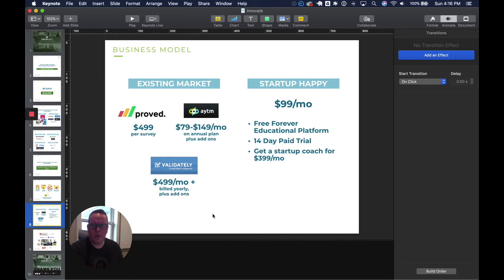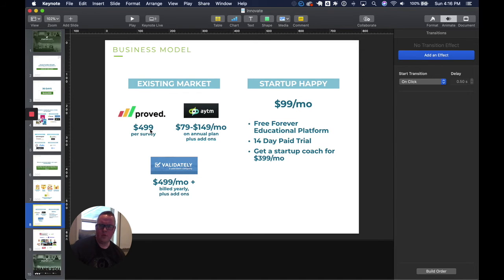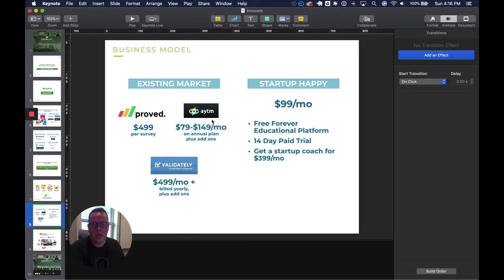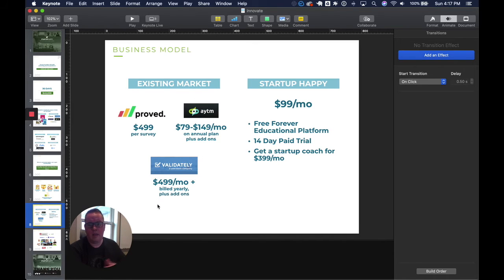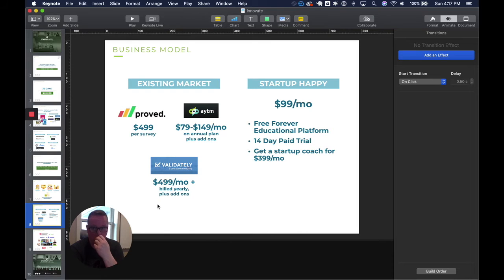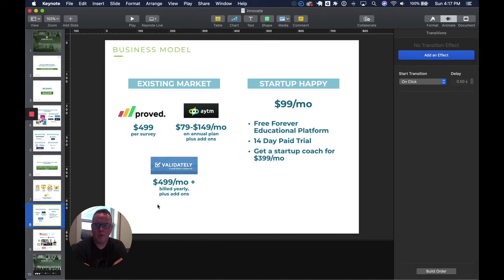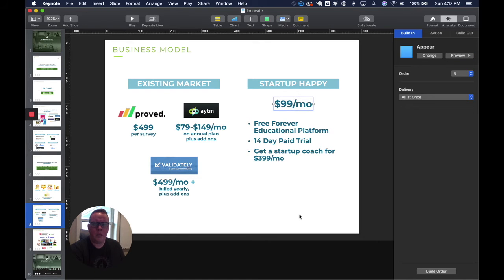The general business model that we are seeing in the market: I took three examples that are more towards the top end of the pricing but also more of a full functionality app. Proved is $499 per survey, I believe that gets you 100 respondents. It's a Google form style survey. Ask Your Target Market is between $80 and $150 per month on an annual plan plus they have a series of add-ons. Validately is $500 per month that's billed yearly and they have a whole bunch of add-ons. What I saw from Ask Your Target Market and Validately is you could spend two, three grand a month going forward.